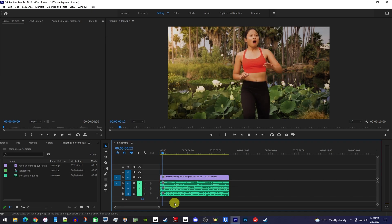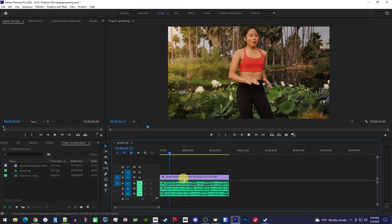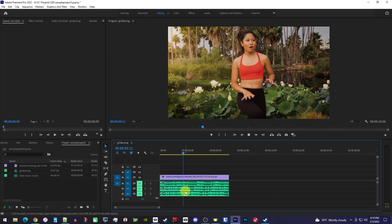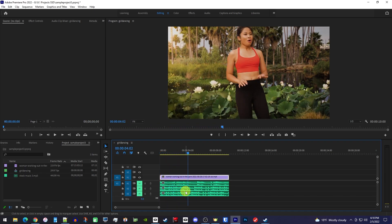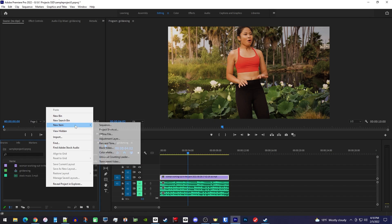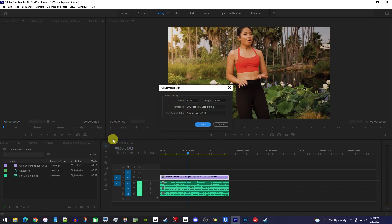To get started, I just added a video clip to my timeline along with 3 audio clips. To nest our audio, let's begin by right-clicking in the Project panel and go to New Item Adjustment Layer. The default settings are fine, so I'll just hit OK.